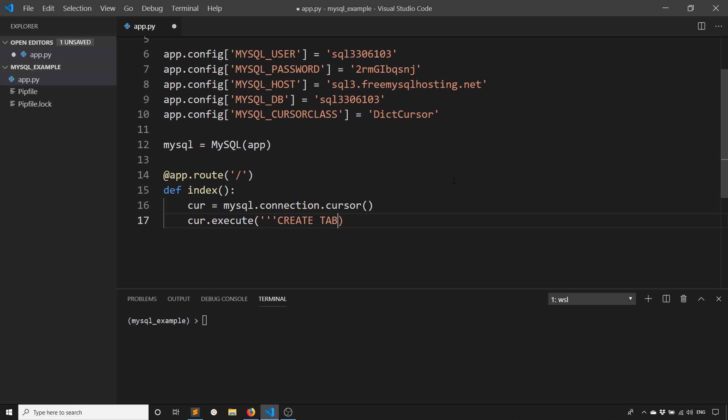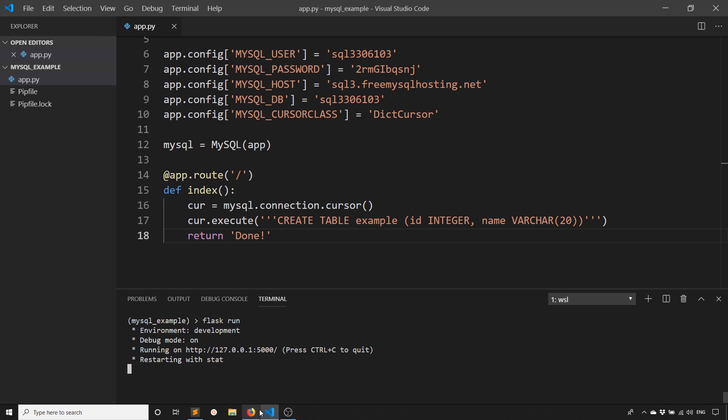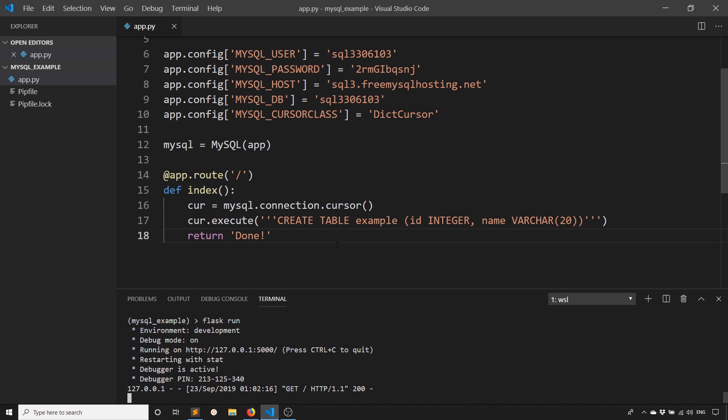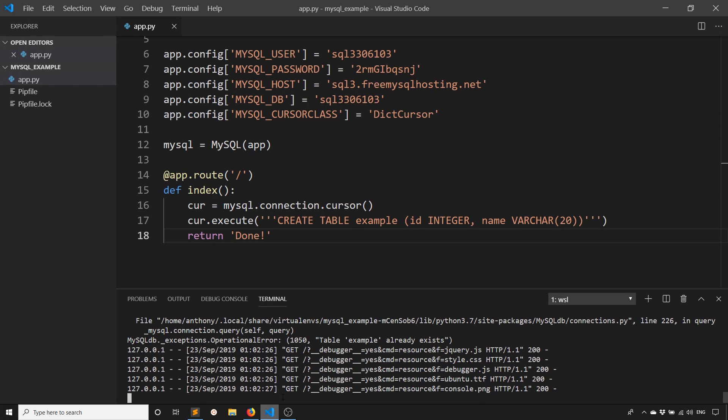So cur.execute and we'll create a table. So CREATE TABLE and let's call this table example. And then we'll create a couple columns. So let's have an ID column and a name column. So name varchar and we'll make it 20 characters long. And then just put the closing quotes for that string. And then we can return something like done. So let's go ahead and try running the server. And we'll go to the URL for the server. And we see done. So everything should have created correctly. And to verify that the table is there, we can simply run this again. And because a table exists, it should fail. And it does. So we see table example already exists.